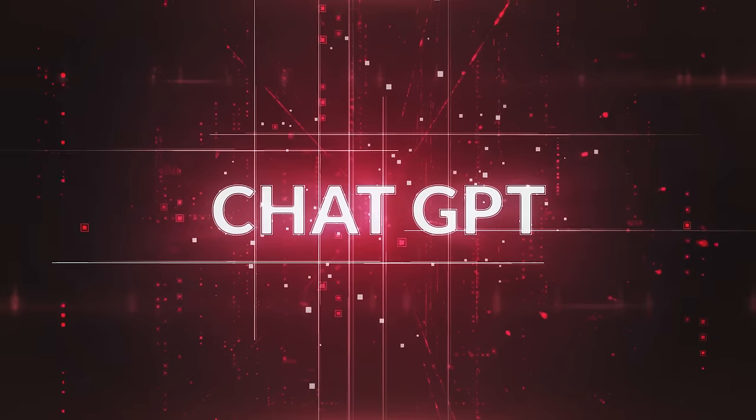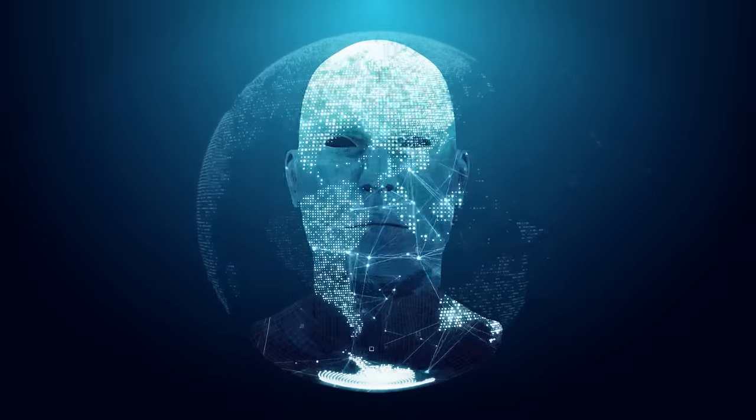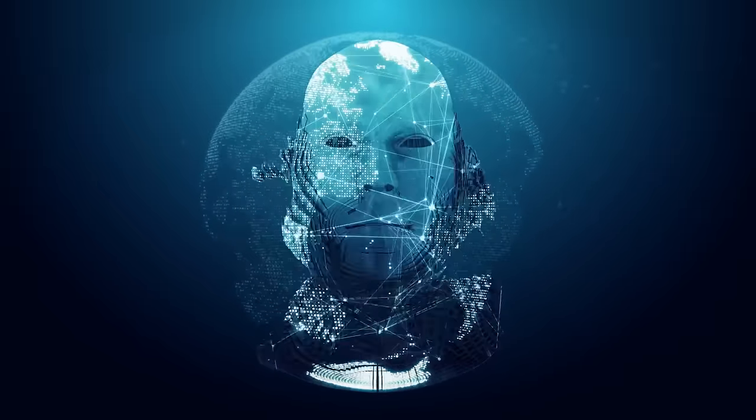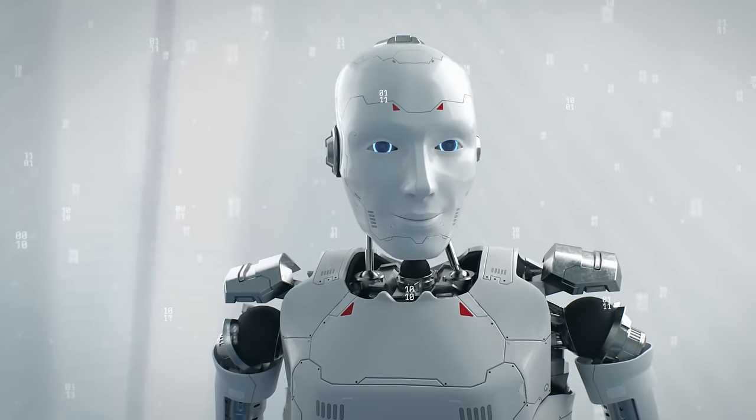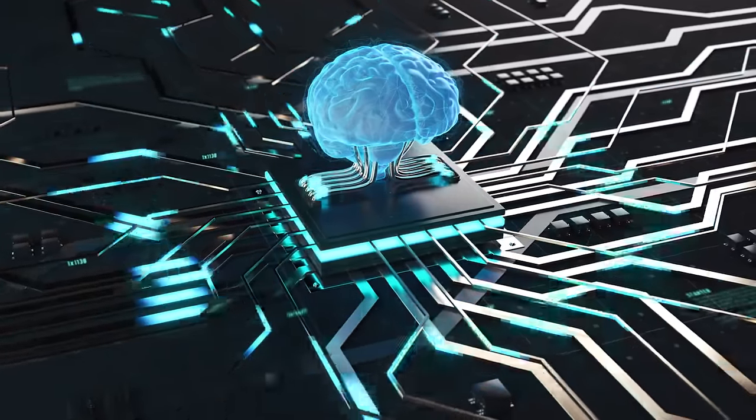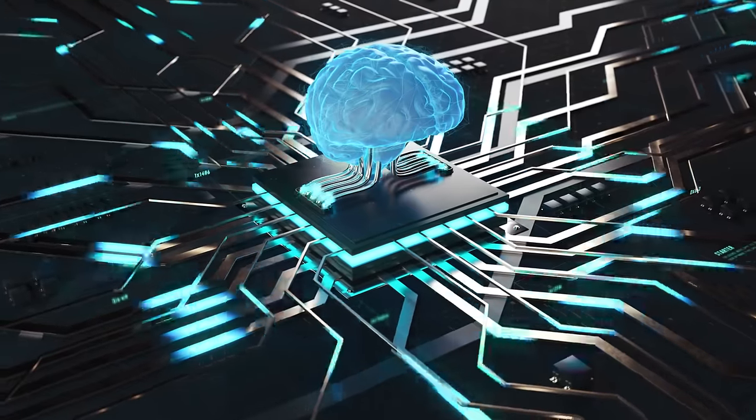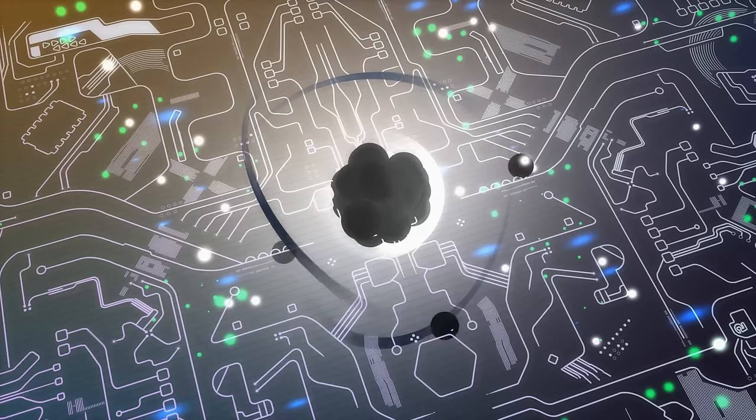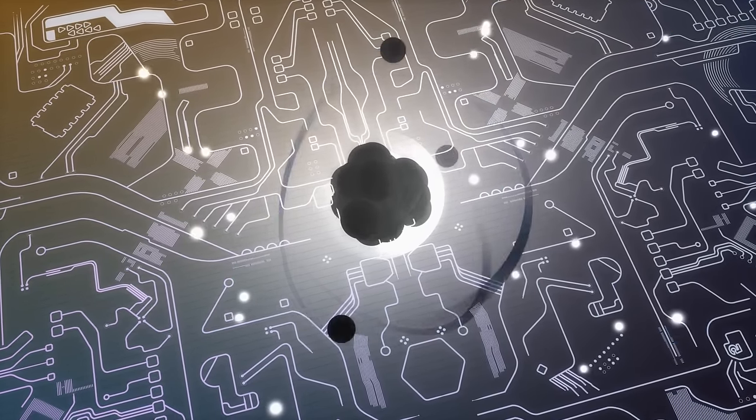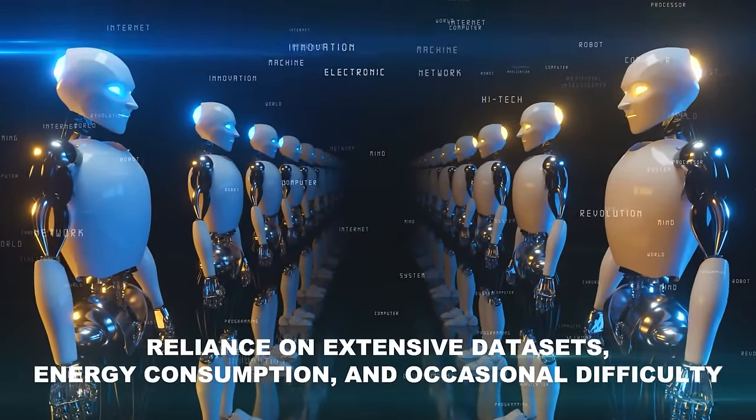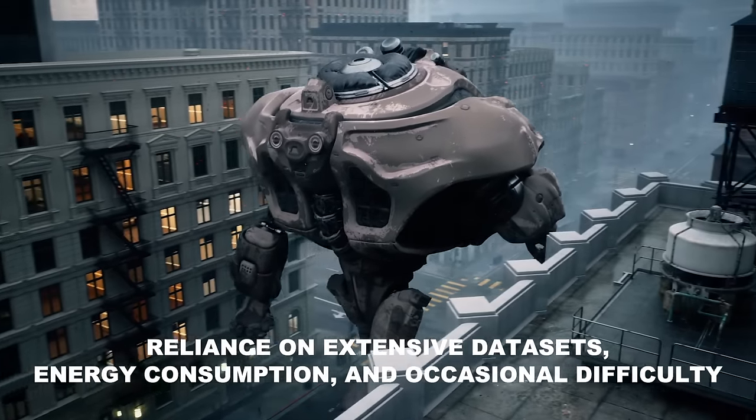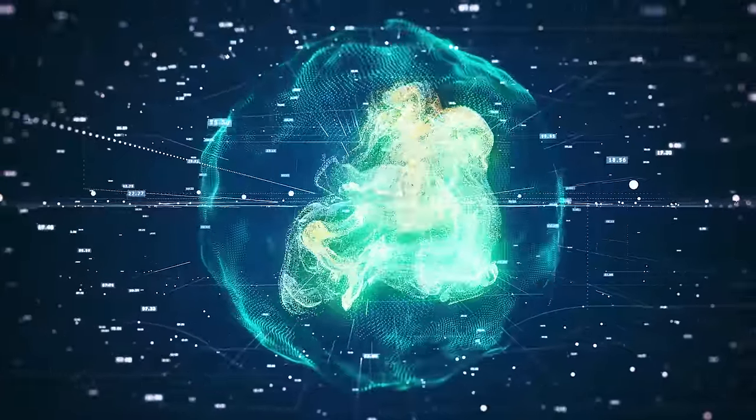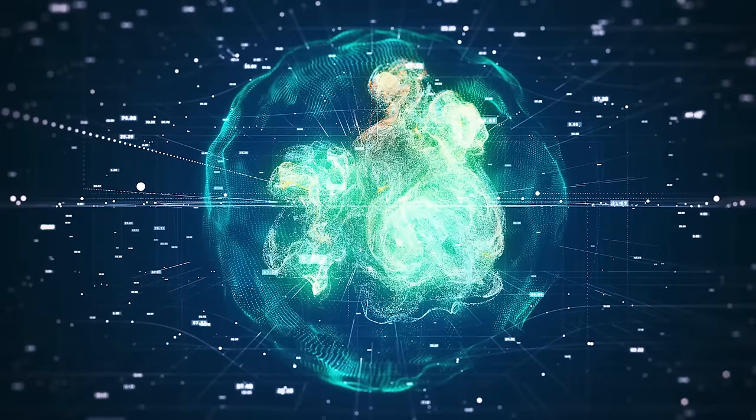While some experts anticipate the emergence of super-intelligent AI by 2045, others remain cautiously optimistic, acknowledging the unpredictability of such advancements. Godlike AI has the potential to reshape human existence, challenging our ethical principles, moral values, and even spiritual beliefs. To harness the potential benefits and mitigate potential risks, regulations may play a crucial role in ensuring AI aligns with human values. Existing AI architectures, while impressive, face limitations such as reliance on extensive data sets, energy consumption, and occasional difficulty in understanding human nuances. Breakthroughs in hardware, algorithms, and energy efficiency will be crucial to pave the way for AI with godlike capabilities.